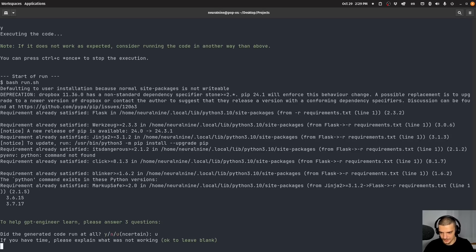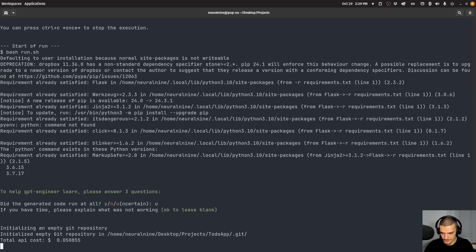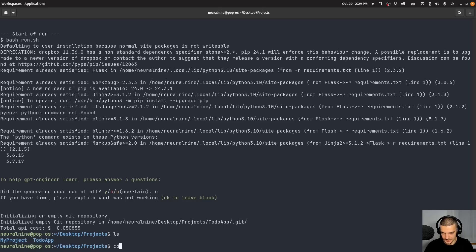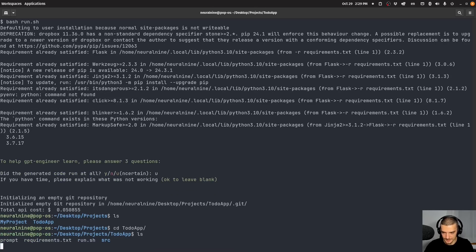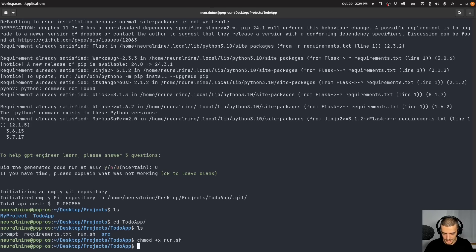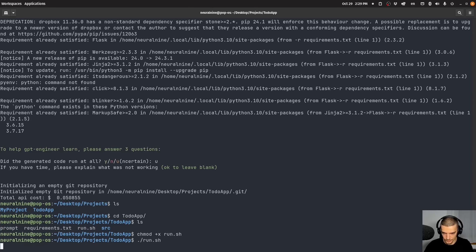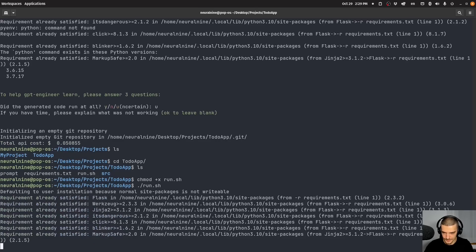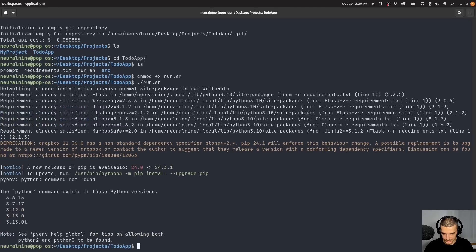But let's see if that's actually the case. So let's say uncertain. We get $0.05 of cost here. So let's go into to do app. Let's change the mode of run again, and then let's run this. Now probably, first of all, before we run this, we should change this to Python three obviously.